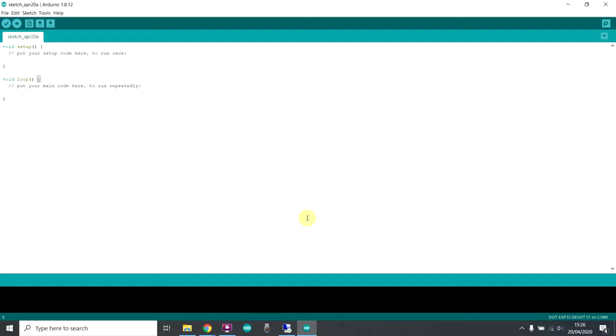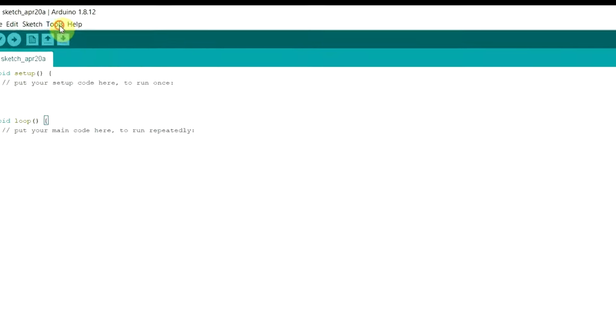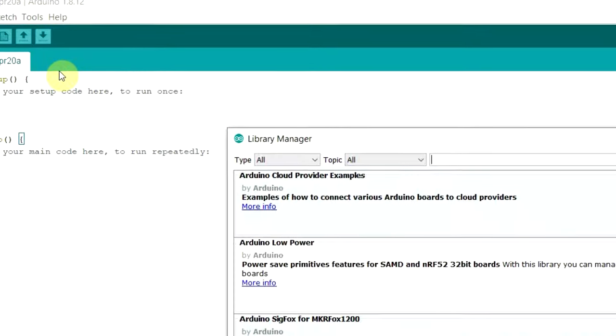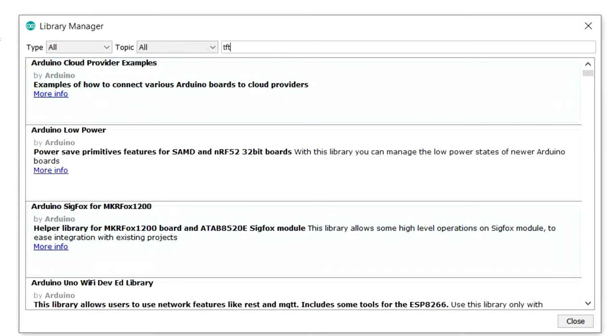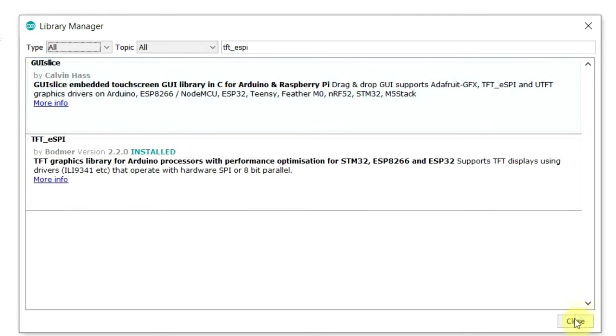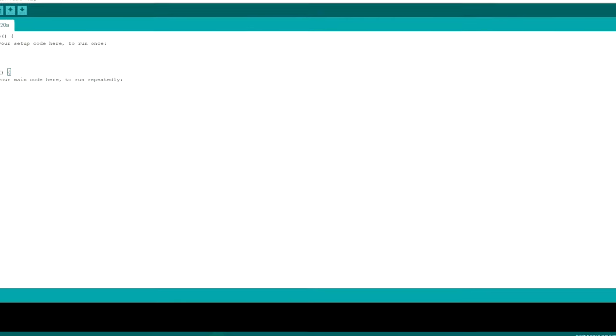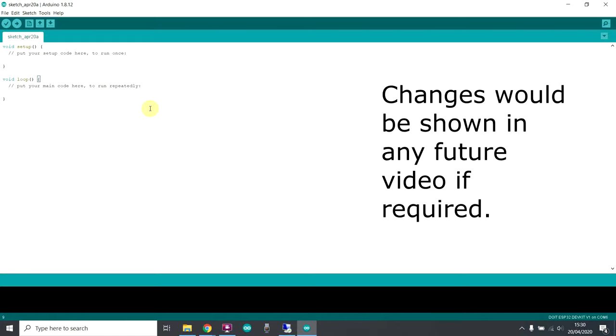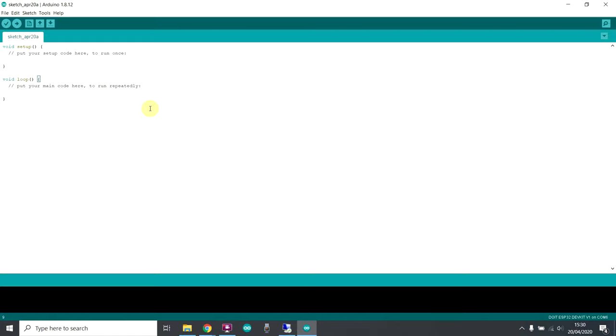So let's have a look at what libraries we need. Go to Tools, Manage Libraries, and type in TFT underscore eSPI. The one you want is this one here by Bodmer. Click Install and close that window. So by default, this library is actually designed to work with the ILI 9341. It will work with several other screens as well, and you have to make a few adjustments in a header file if you wanted to work with other screens. You also need to make some adjustments for whatever microcontroller you're using. We're using the ESP32, so we just need to make some changes in the header file for that.